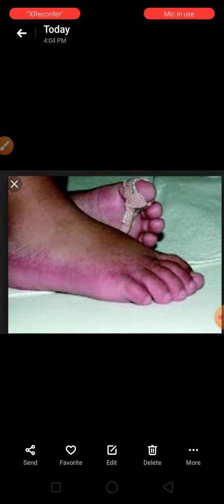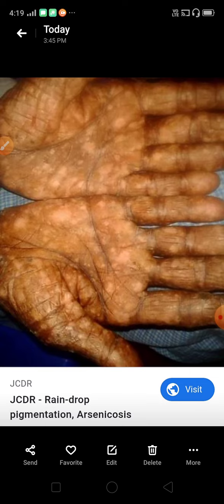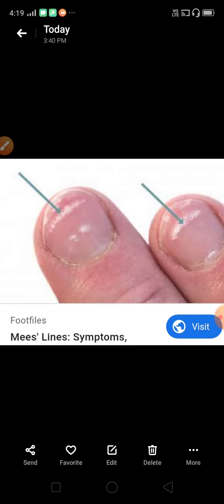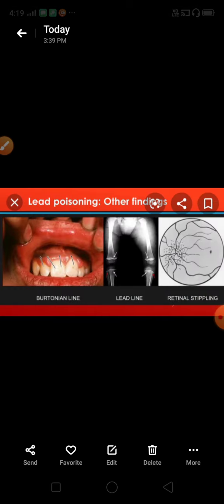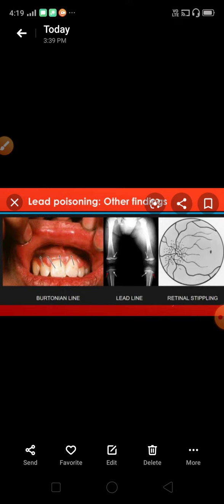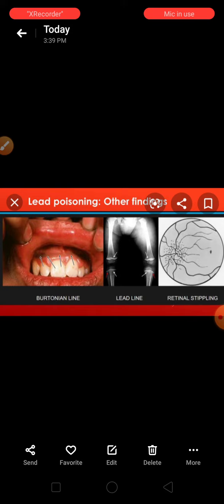Let's look at the pictures. This one is pink disease, acrodinia, seen because of mercury poisoning. This one is raindrop pigmentation, seen in arsenic poisoning. This one is the Aldrich-Mees line, seen in case of arsenic poisoning. And this one is because of lead poisoning — that is Burton's lines, seen at the junction of the teeth and the gums. Lead lines seen in the epiphyseal plate and retinal stippling.